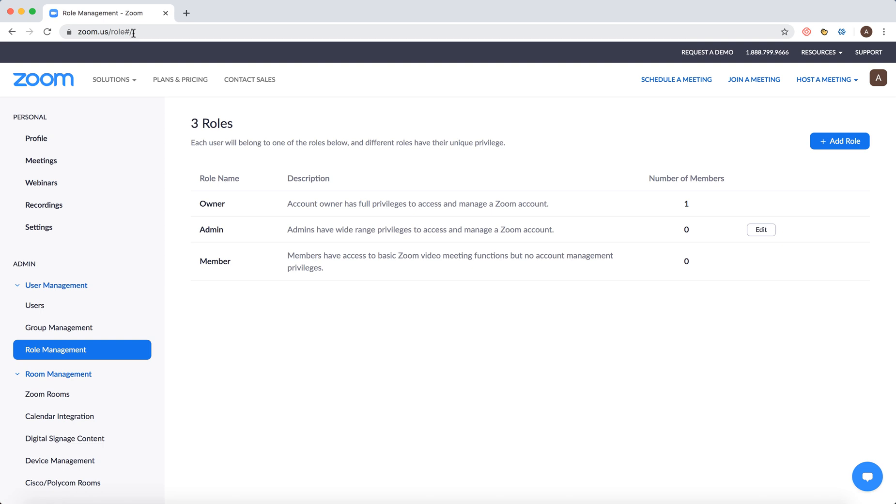Log in with your credentials, then go to the left sidebar and navigate to role management. To access this you need to be a Zoom user or verify your credit card. Here you'll find the add role button.